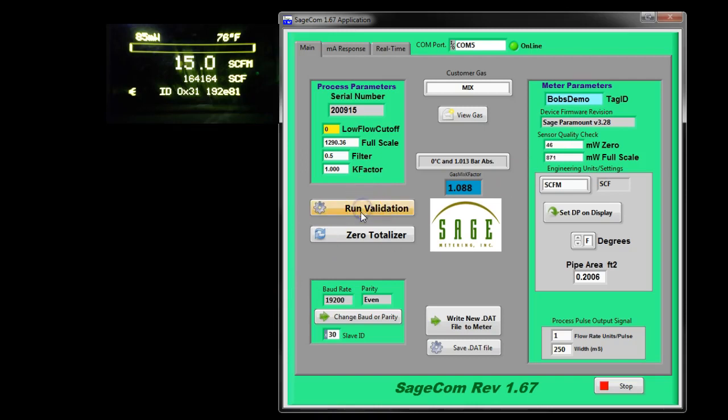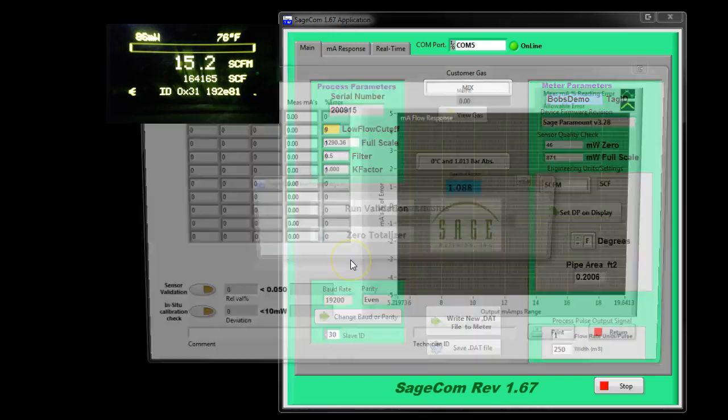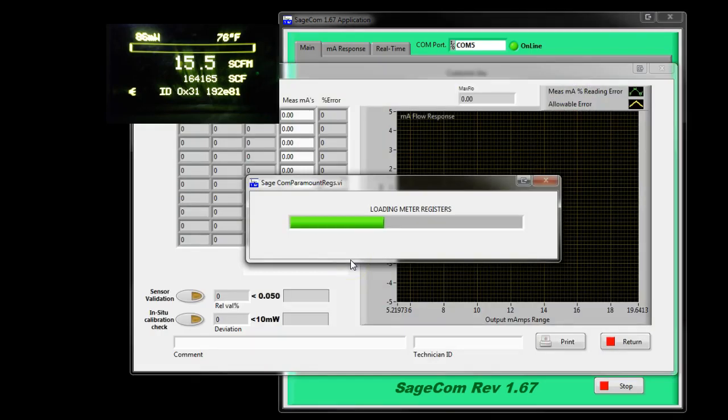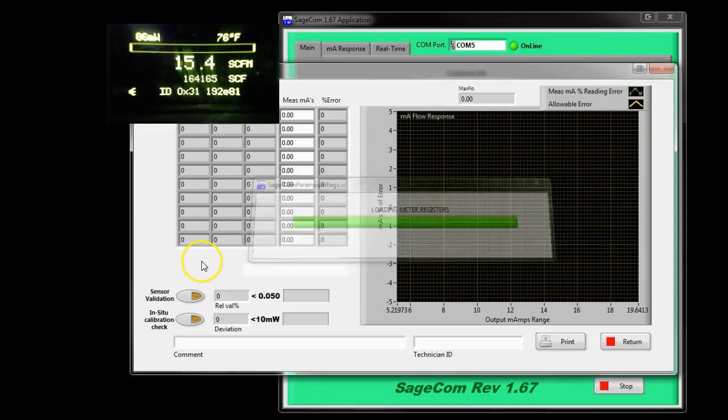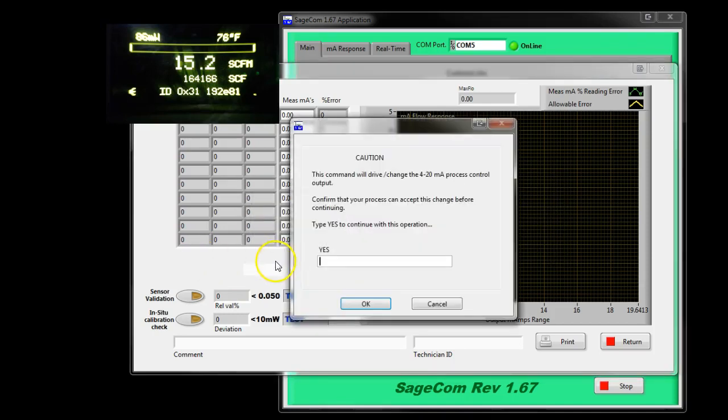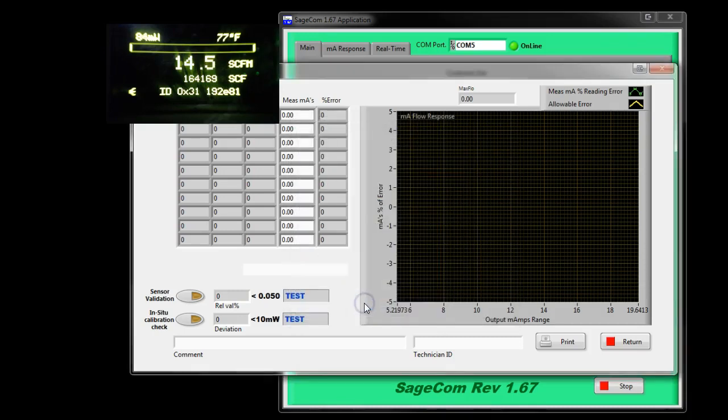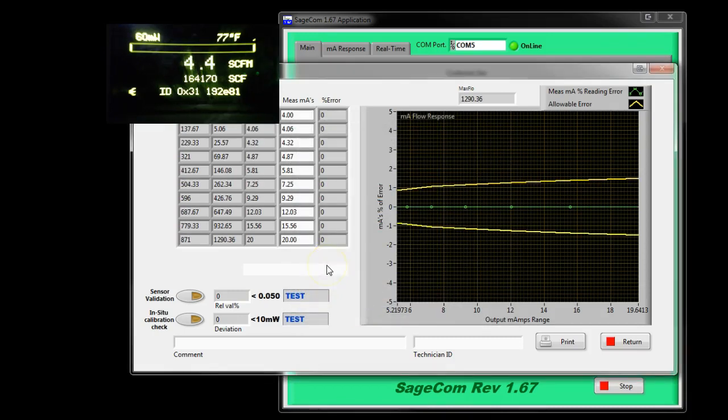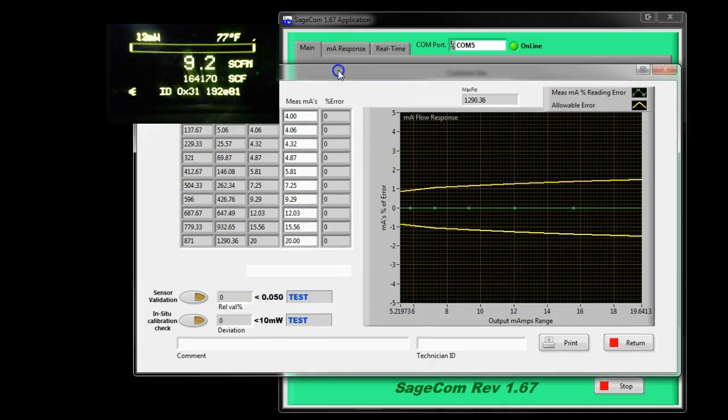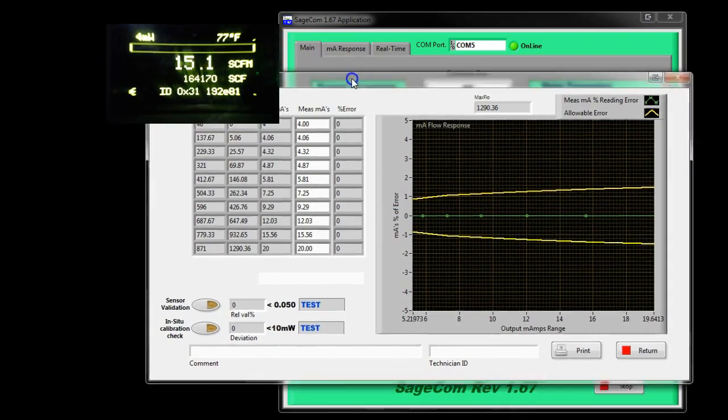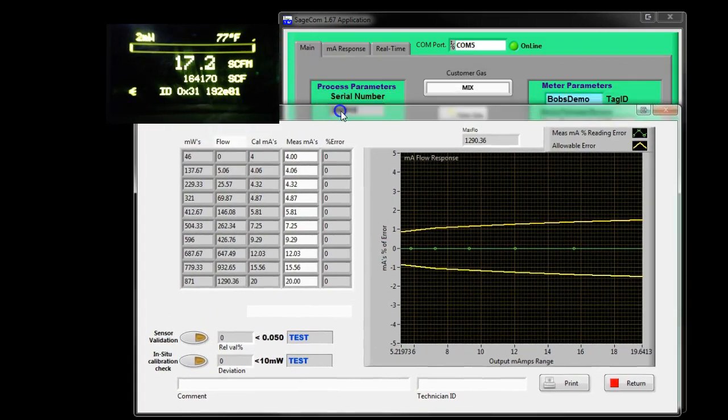But first, let's run validation to see if it's linear. So, the first thing it does is it goes through a warning. You need to type in capital Y, capital E, capital S because your 4 to 20 could affect the output of the computer or SCADA system is using and maybe they don't want that to happen. So, it gives you a warning. So, let me clear this screen so you can see what's happening.